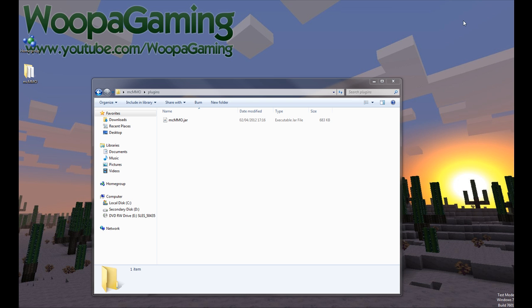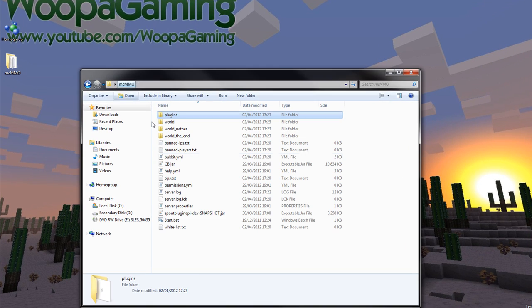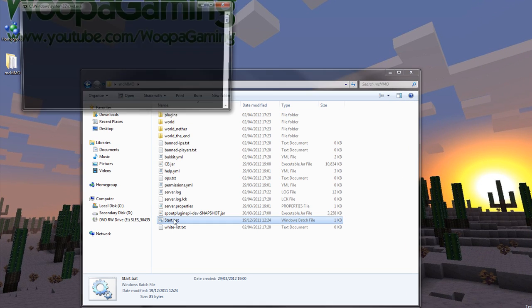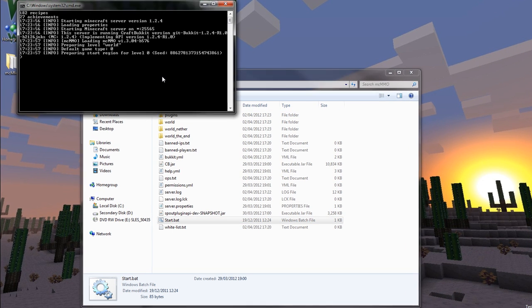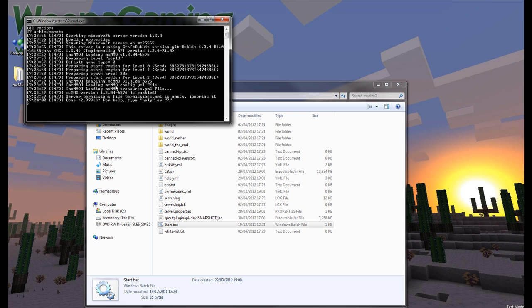And then you'll want to drag and drop the MCMMO.jar into your plugins directory. Start the server up. It should say MCMMO enabled and then loading the config files. That's great.